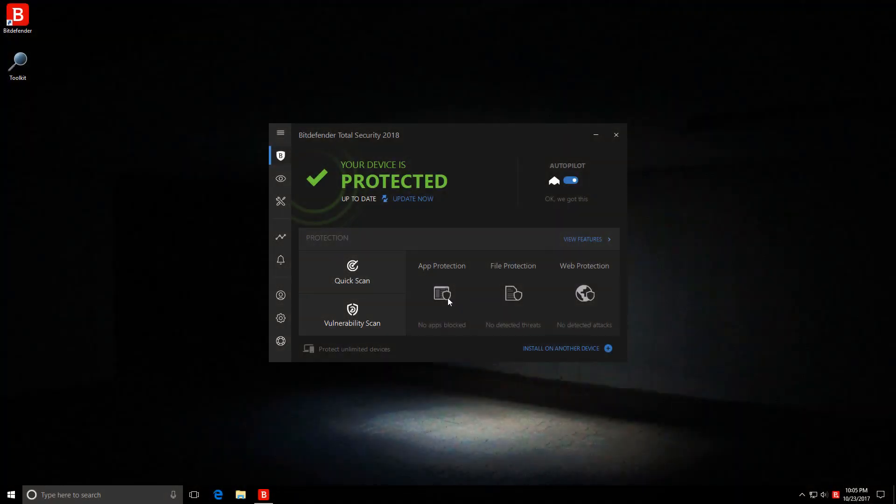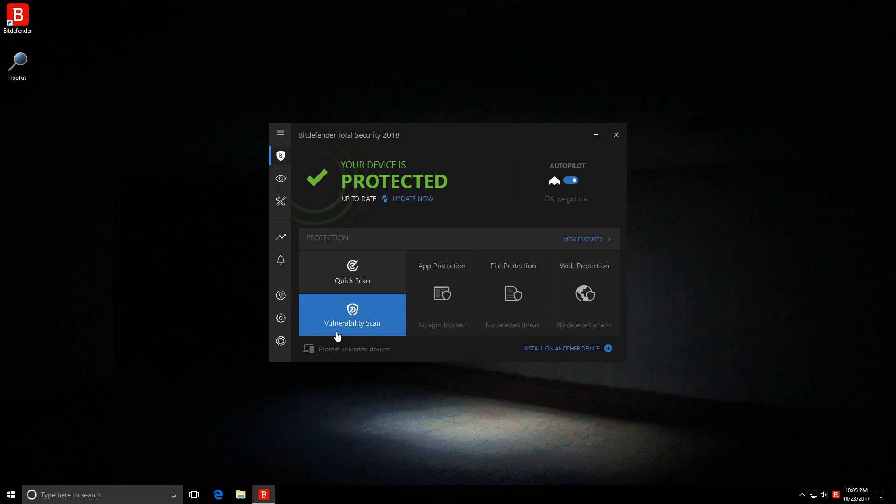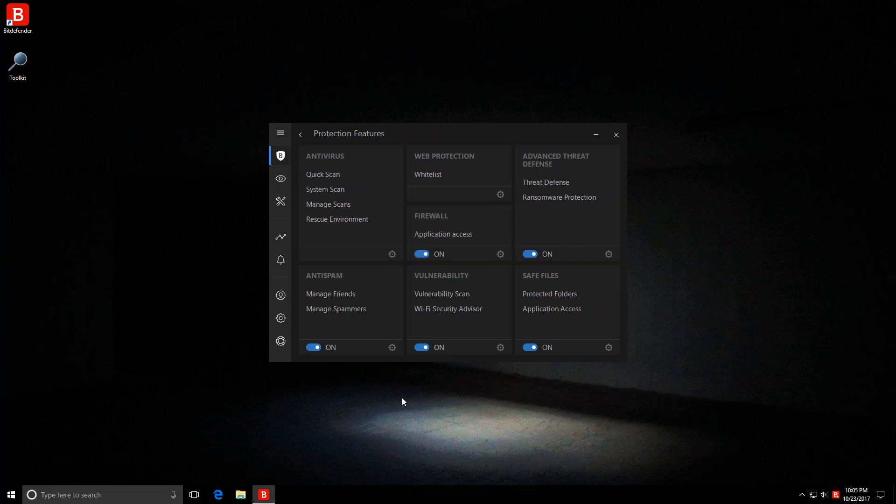As you can see, the new UI is still a very dark theme and we still have the autopilot option right up here. It is a very simplistic design and you can find whatever you need to do in the home screen. You can also look at the advanced features, but there's really not much that you can do.